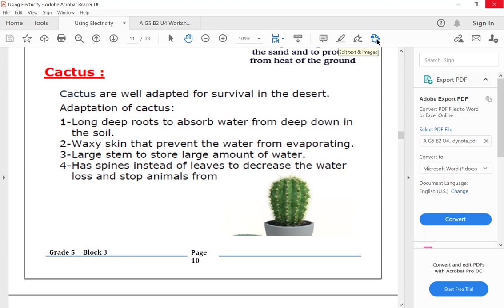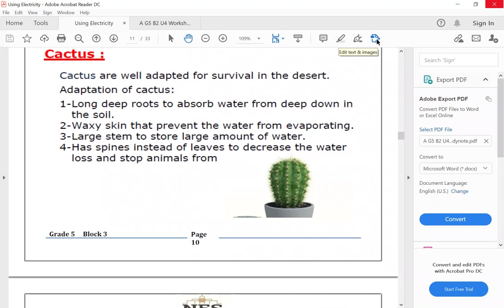First, cactus has long deep roots to reach the deeper water in the ground, in the soil. Second, waxy skin - its skin is covered with a layer of wax that prevents the water from evaporating and keeps the water for a longer time.